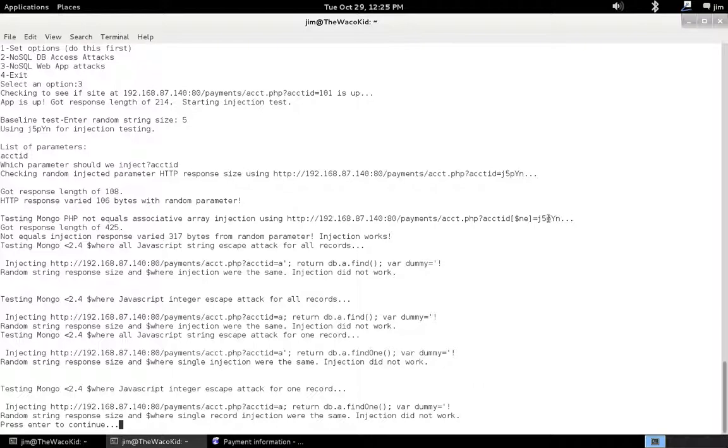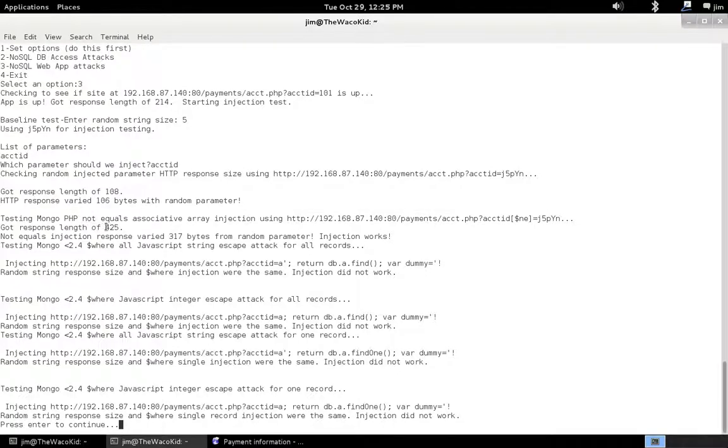In theory, if our injection works, this should give us everything back that is not equal to our random parameter, which should be everything in the database. We found we got a response length of 425. Interesting.